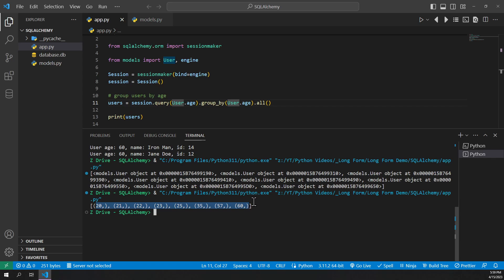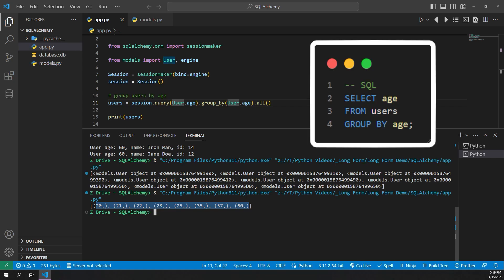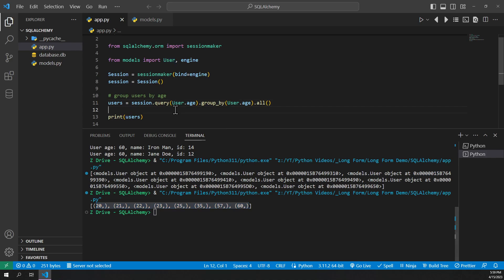This is a good way to find unique values in your columns. And the SQL equivalent of this is select age from users group by age. And since we do have it this way, these are tuples being returned.